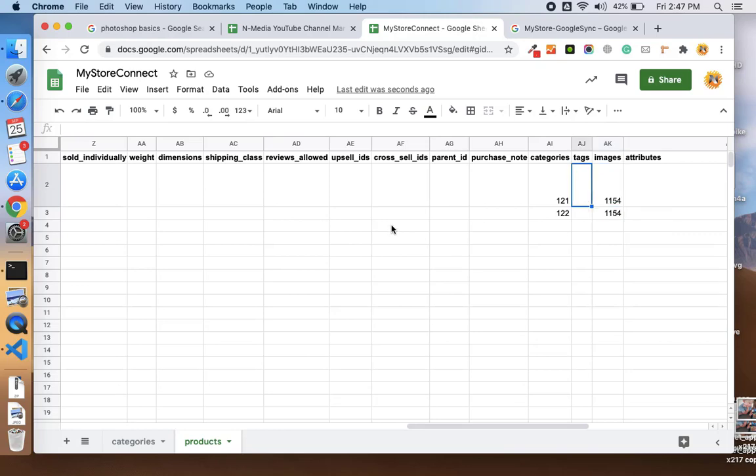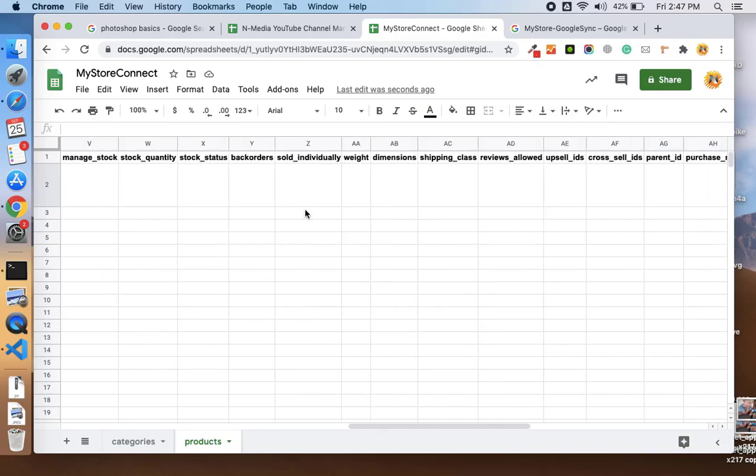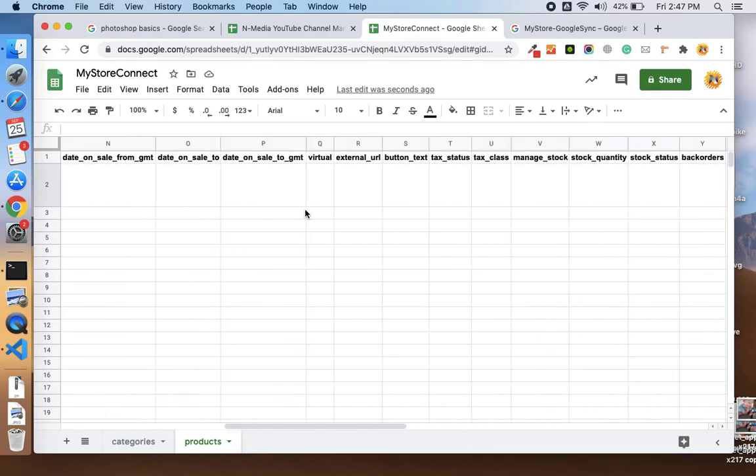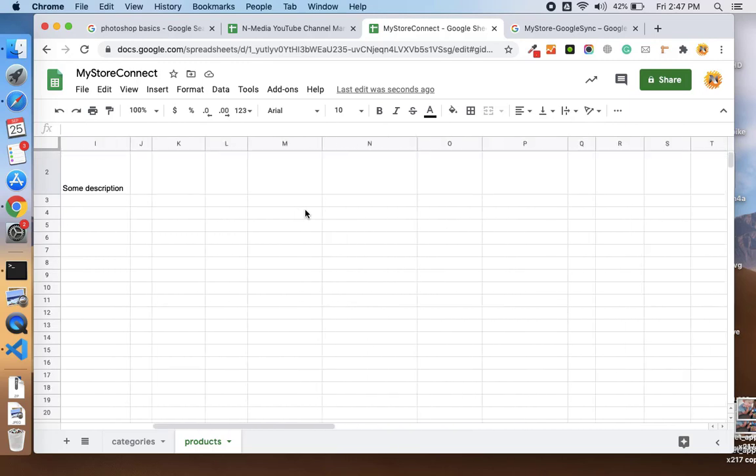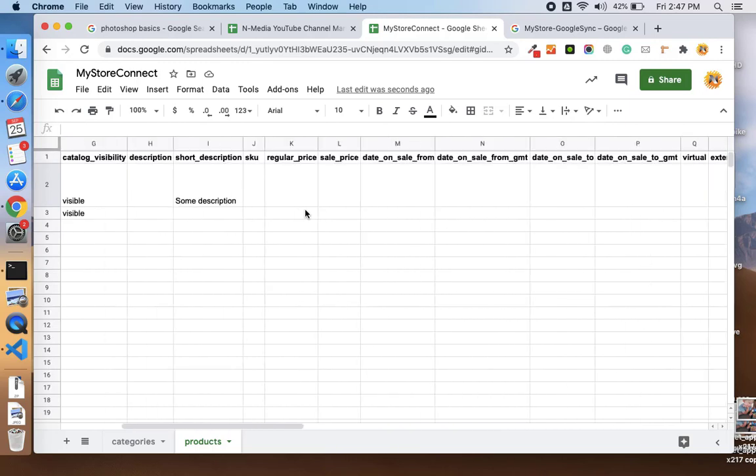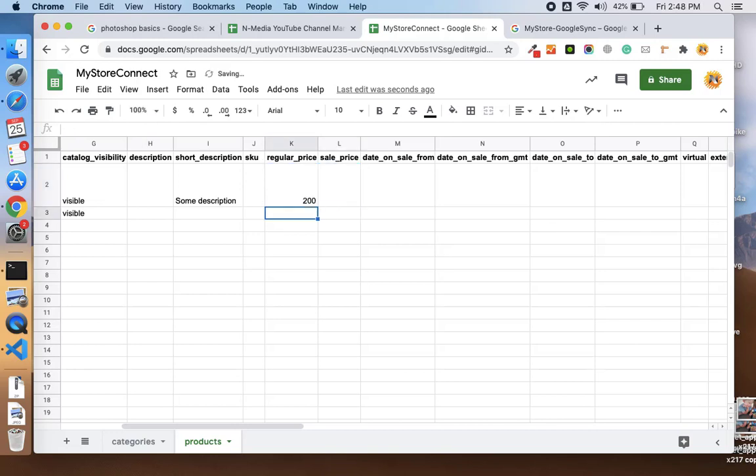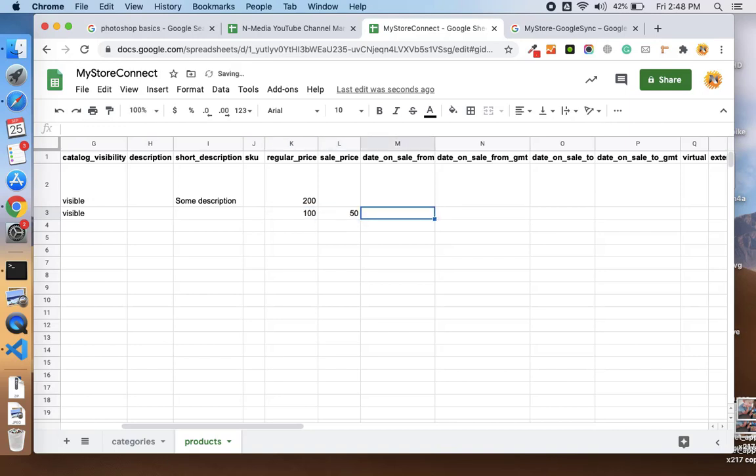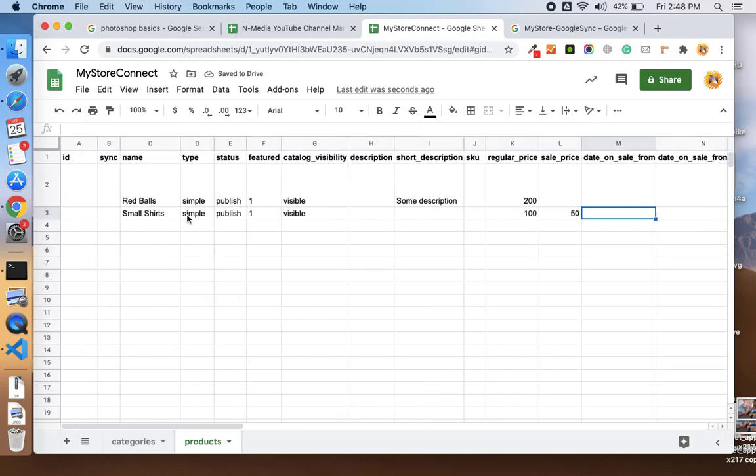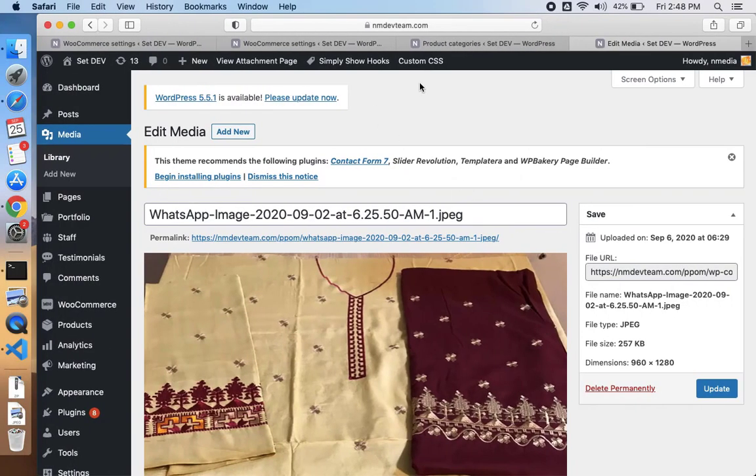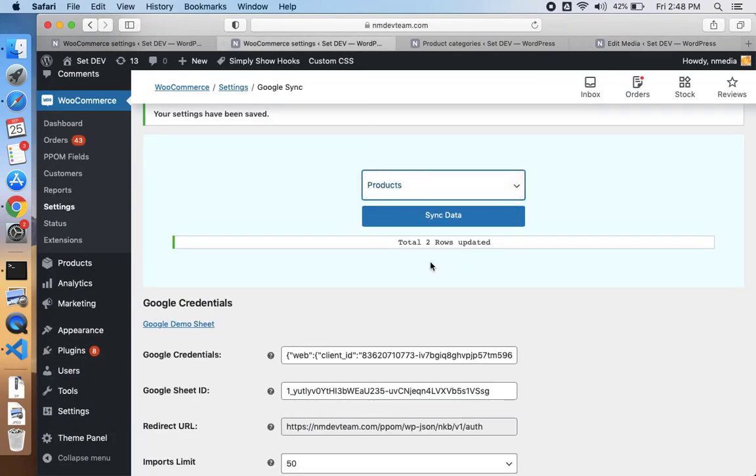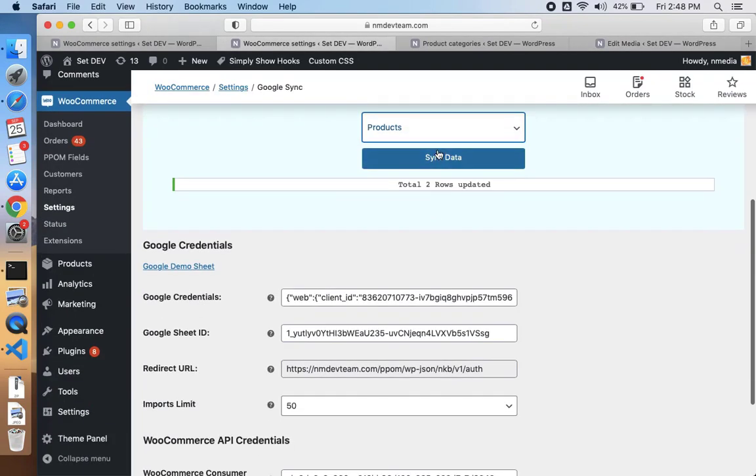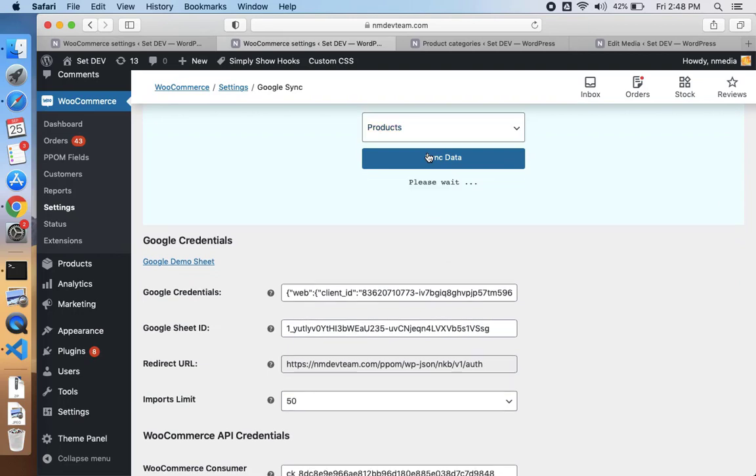You see I have added the categories and the images. You can add the tags and you can add the other information for each column like SKU. The regular price is 200, and for second product let me set 100 as regular and 50 as a sale price. Let me sync my products. Select the products from the drop down and click sync.